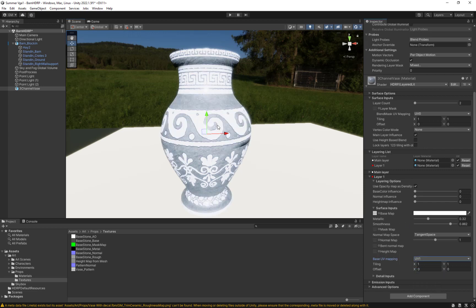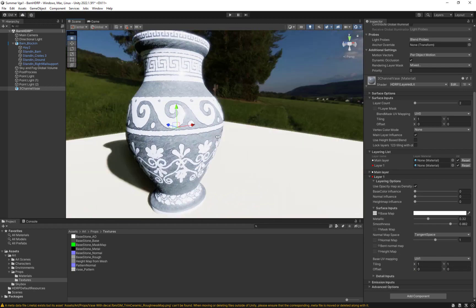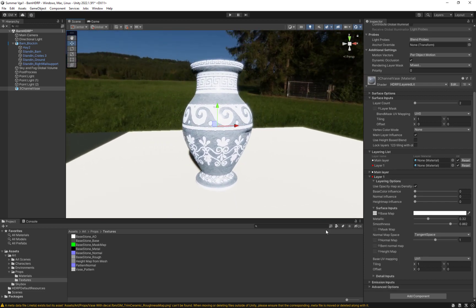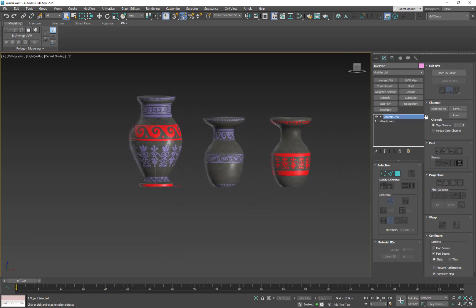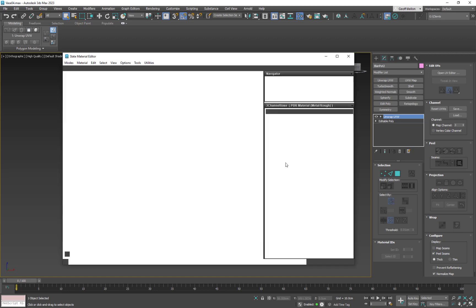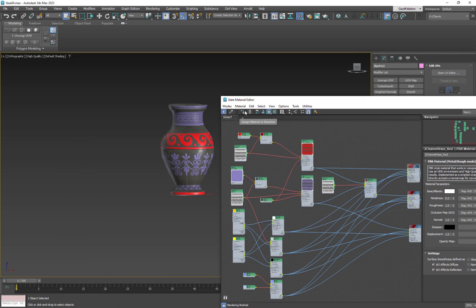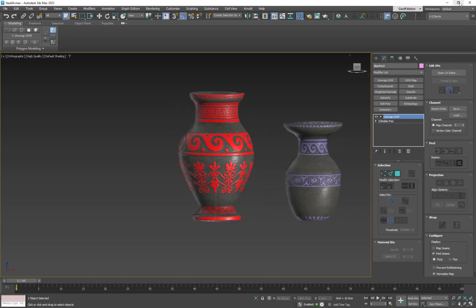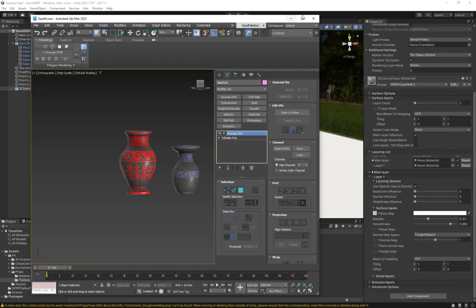If I come over here to Channel 1 and click that button, the unwrap is now working. Channel 2 from Max is now set up correctly. Going back to Max real quick, if I look at this and put the material on it — this is exactly what we're seeing in Unity. It's the exact same layout, so our Channel 2 is working in the engine.